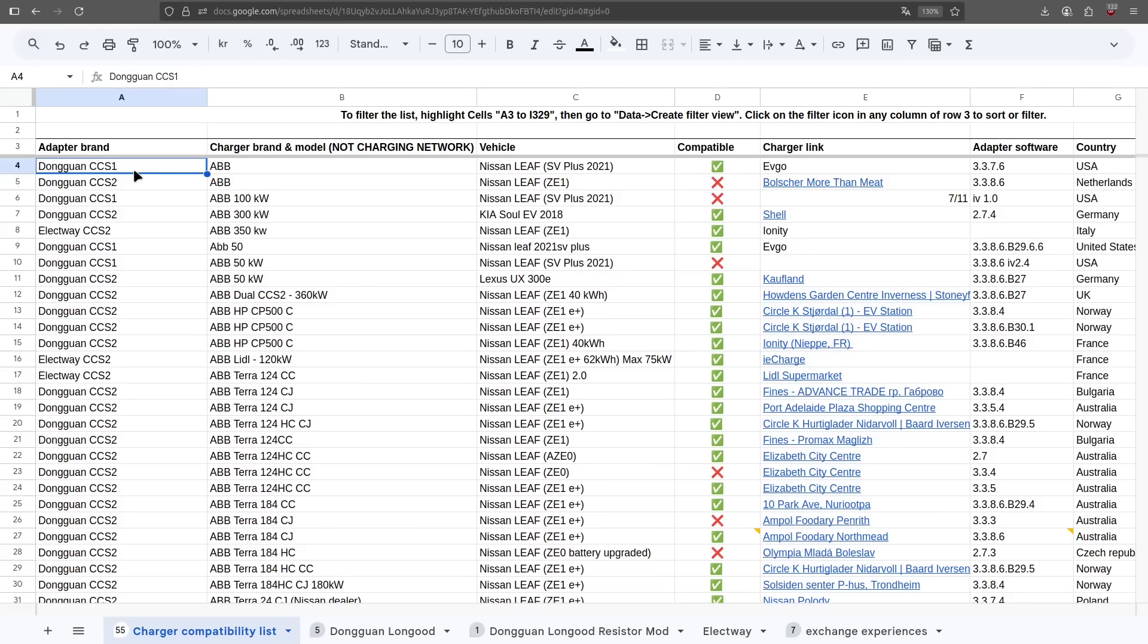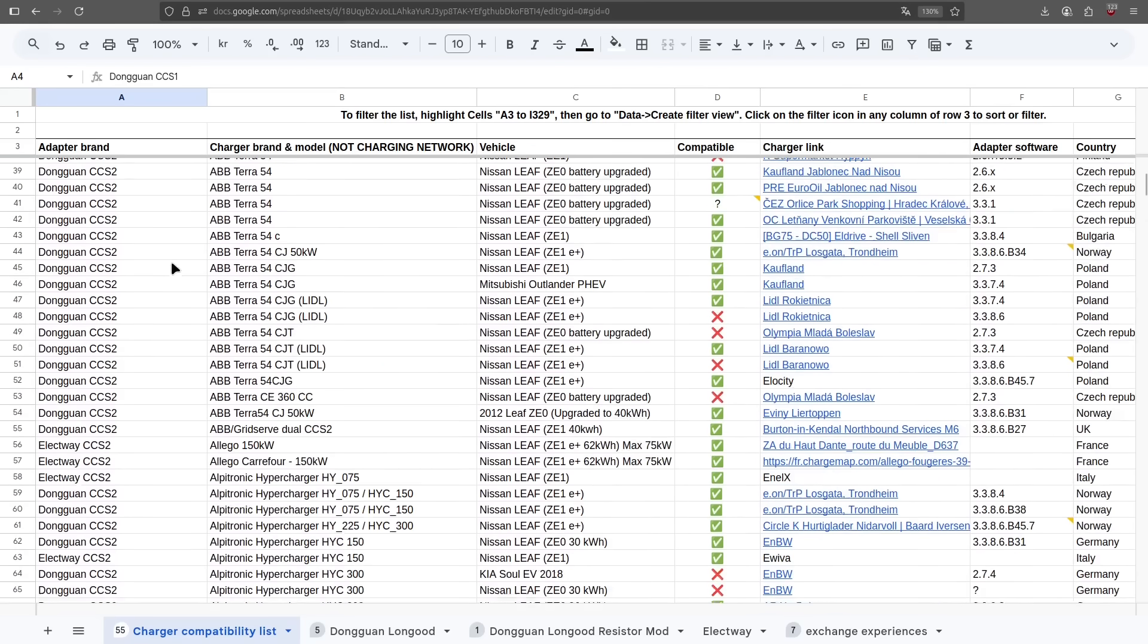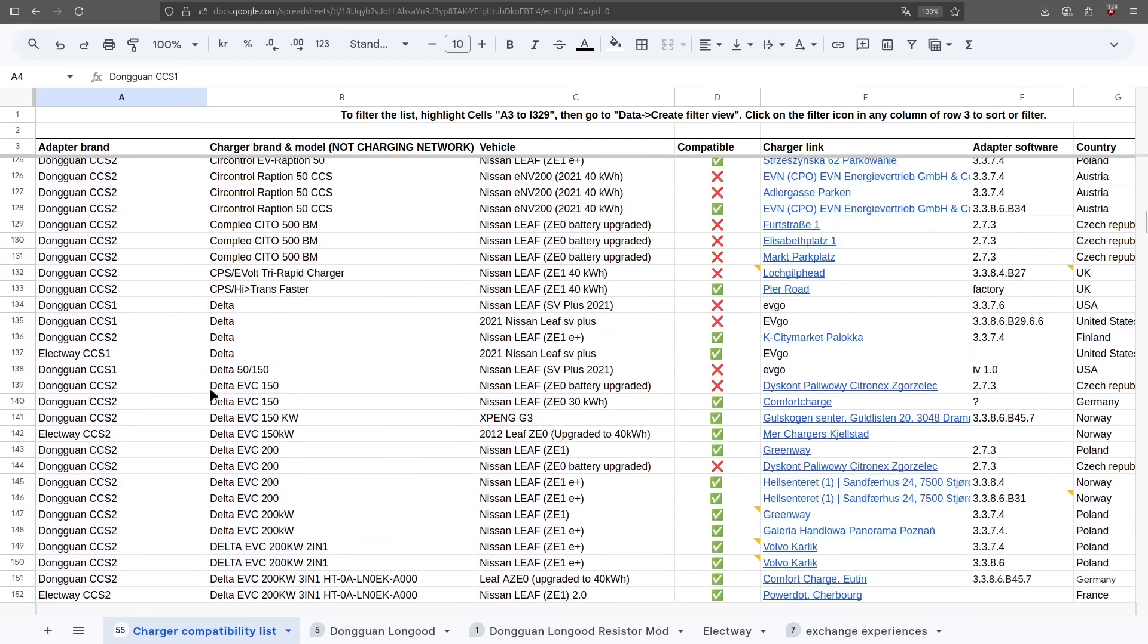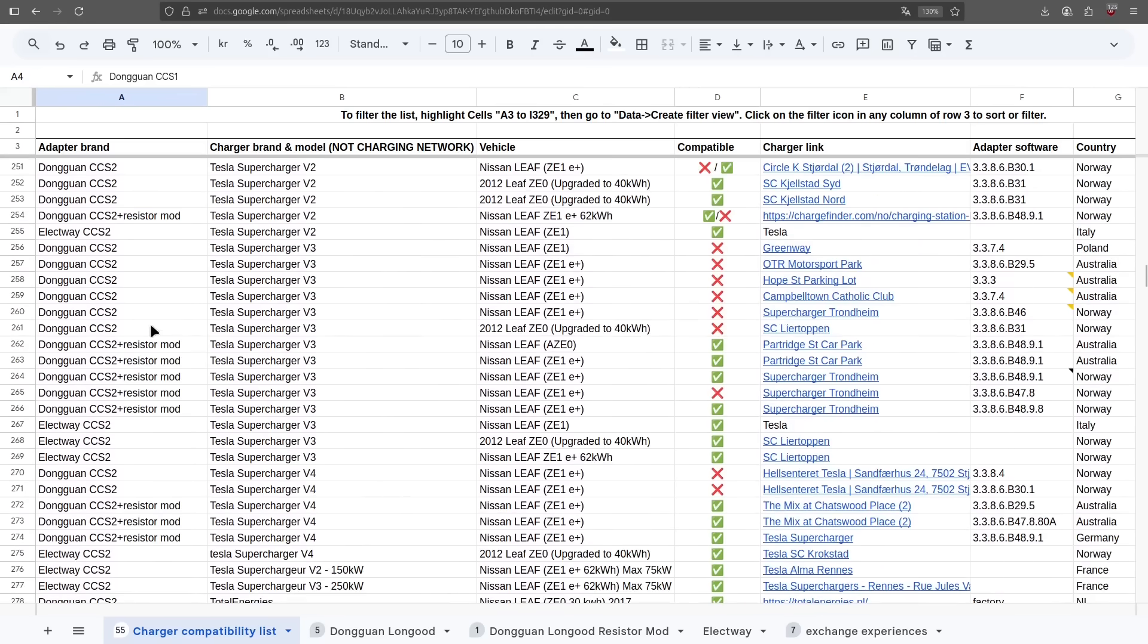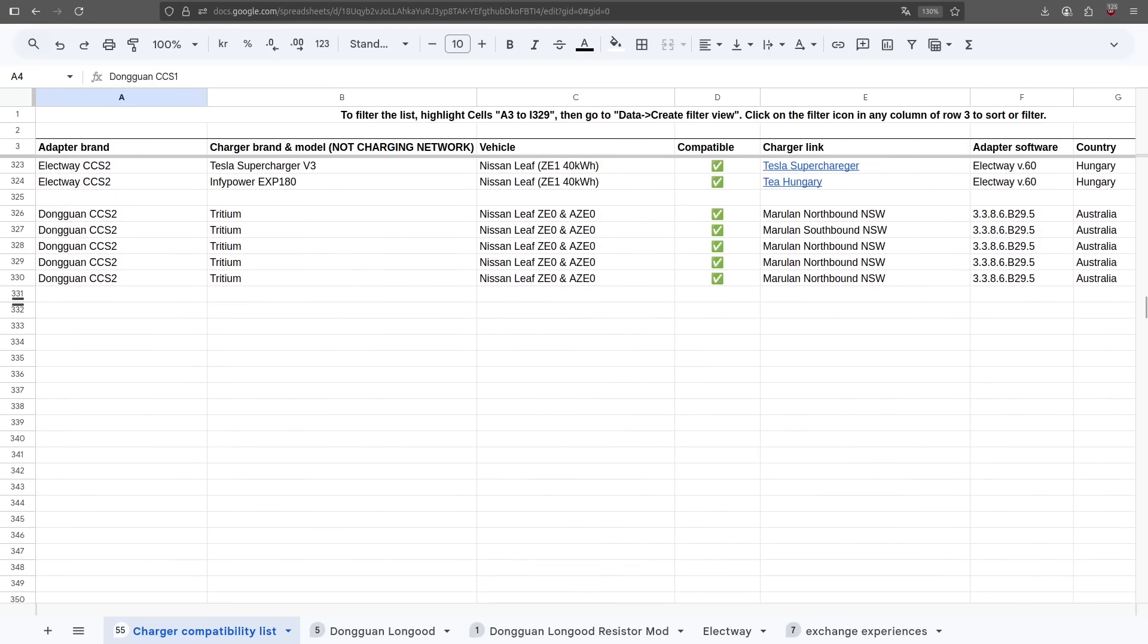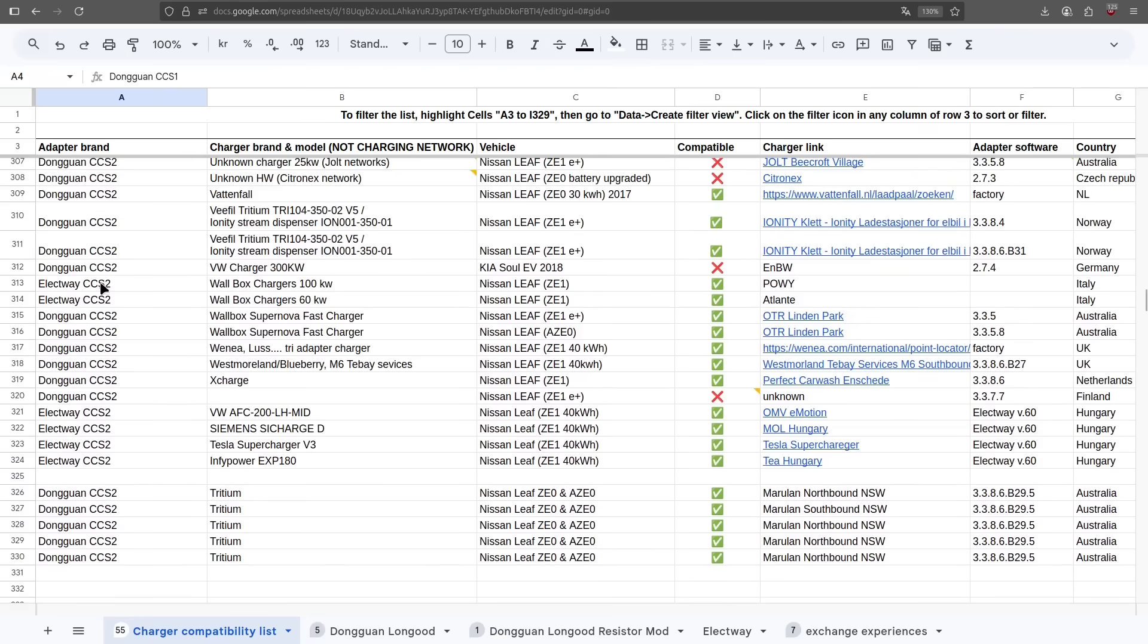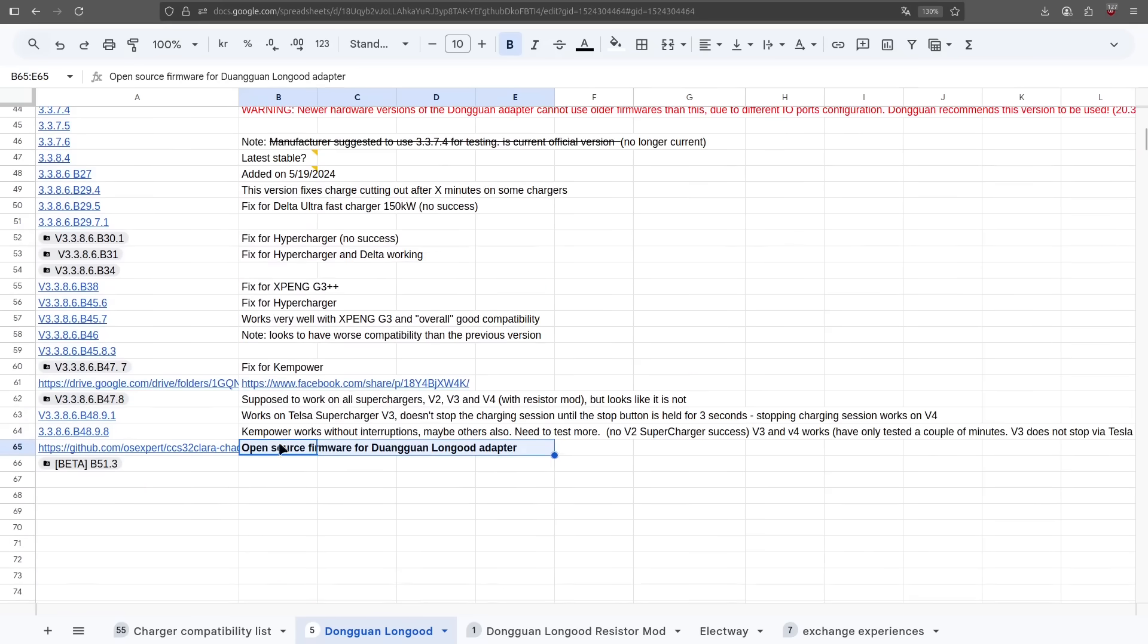Okay, some of you might already have looked at the title of this video and know what this is about, but here's the full story. Last week, I was looking at this spreadsheet with the adapter compatibility, and this is a really nice list where people have been adding what chargers are working on different types of adapters, and this list is growing all the time. We now have over 300 entries to each, which is really nice. But what I noticed was that under this Dongguan Longgood adapter, where we list the firmware updates, there is now an open source firmware available.